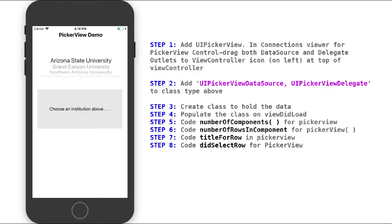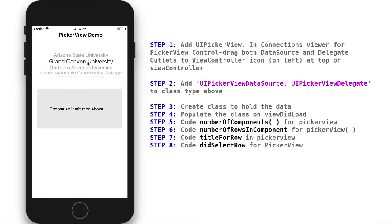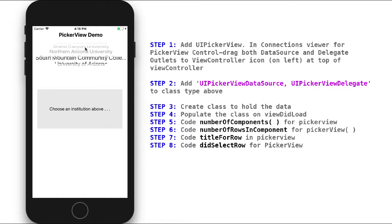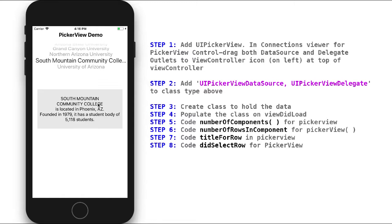In this video, we're going to look at how to use a PickerView in an iPhone or iPad project. The PickerView presents a scrolling control that will list data, and it can choose items in the data and see information about that data item or use that information some way in our code.